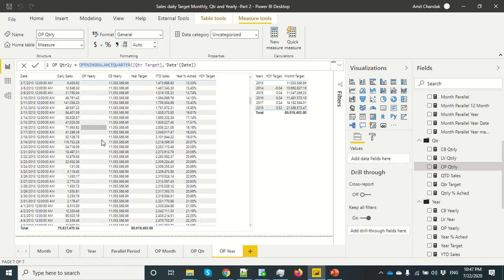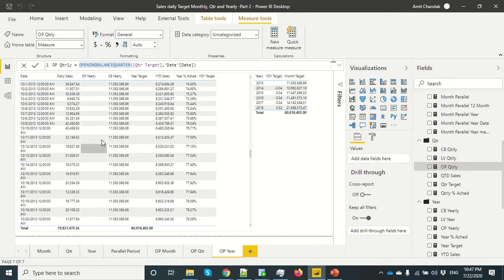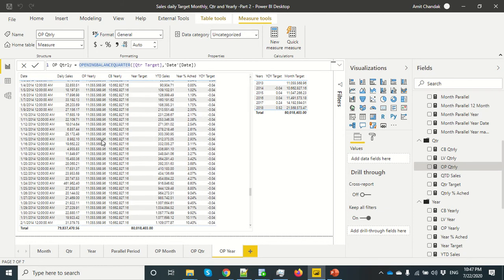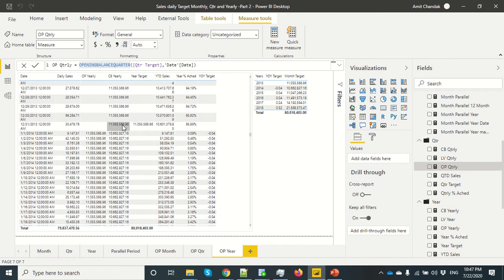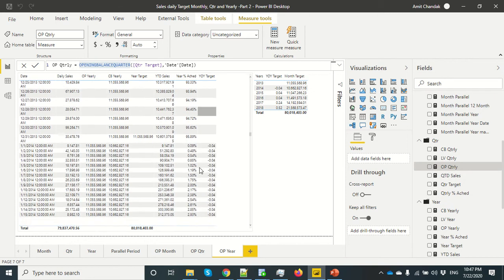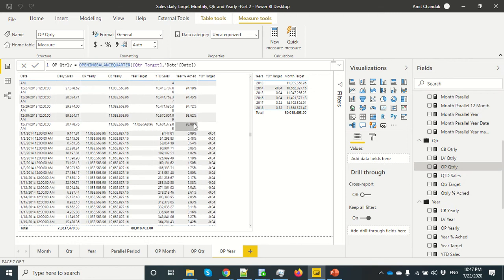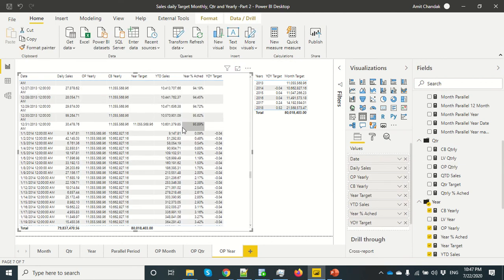For the yearly data, the number only appears at the end of the year, so scrolling down shows the target at year end and the opening balance of the year. We used it to calculate YOY achievement percentage — YOY would be null for the last year. We keep on accumulating our YTD, and at the end we can see how much we actually achieved. So basically, opening balance is nothing but the last period's — whether month, quarter, or year — last date value.